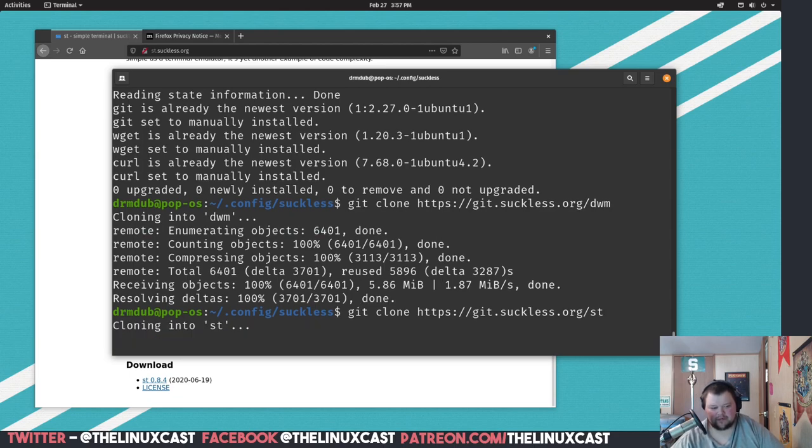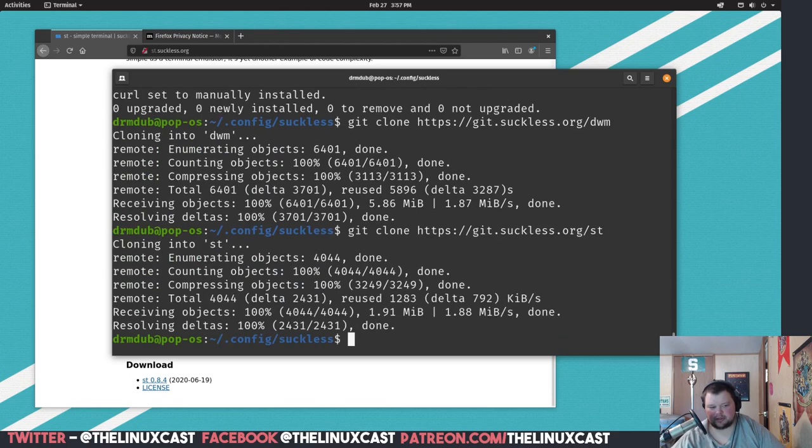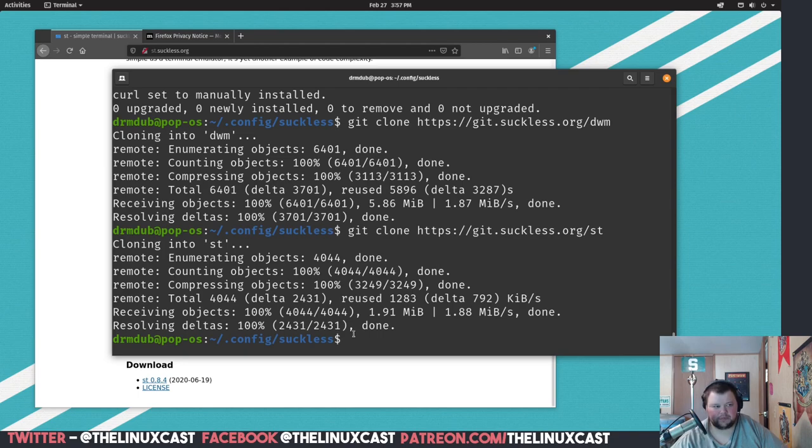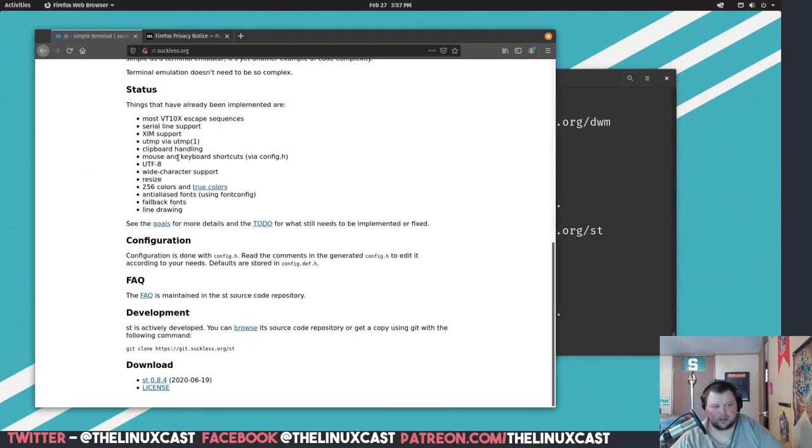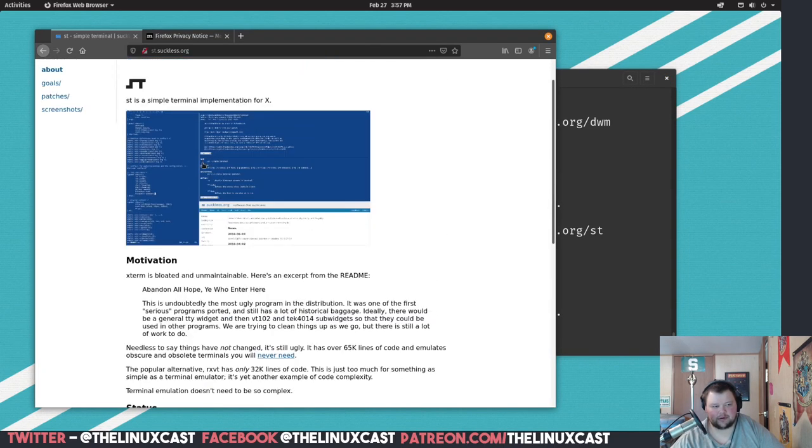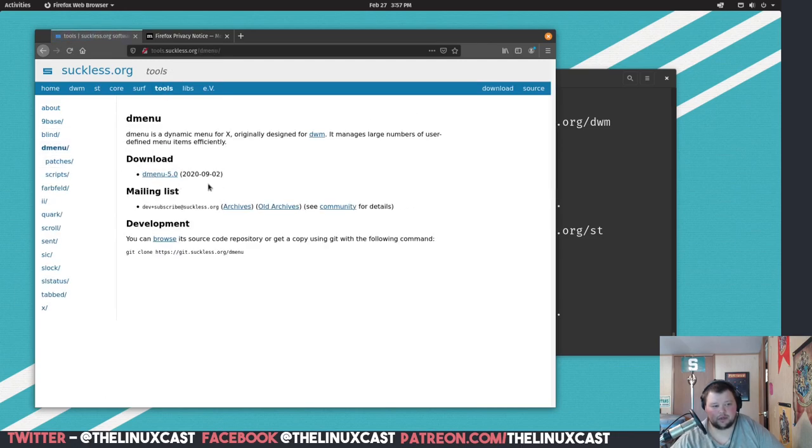And wait for that. So that's going to be the terminal that is a dependency for dwm unless you've changed the code. Like I've changed the code in mine to be termite, but in this case we're just going to go ahead and use st. And then the last thing we're going to want to do is dmenu, so we're going to go to our tools, dmenu.